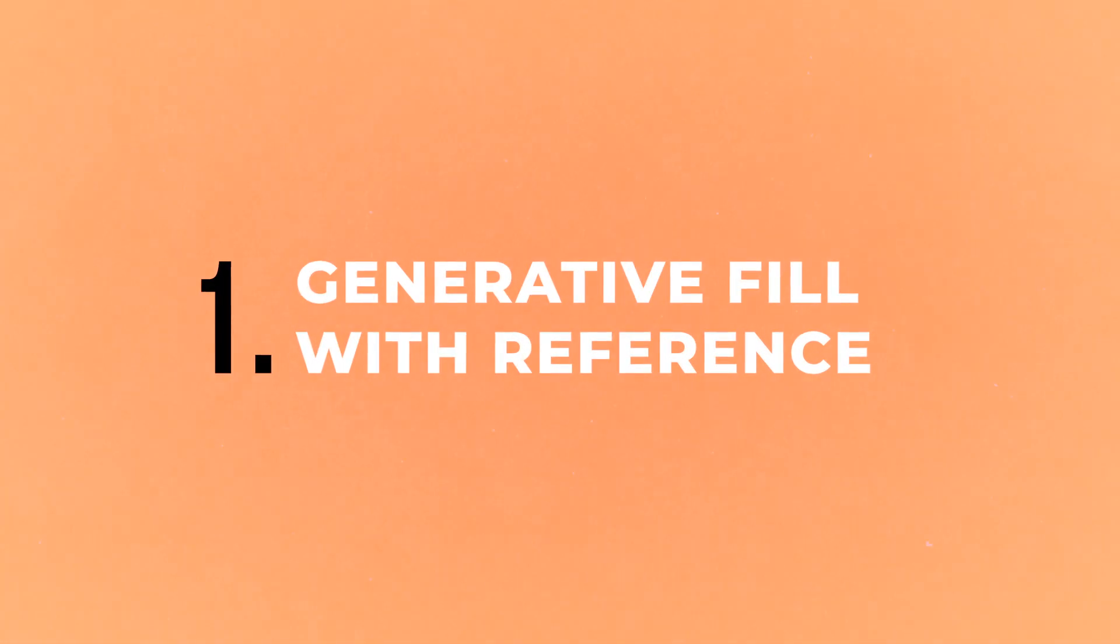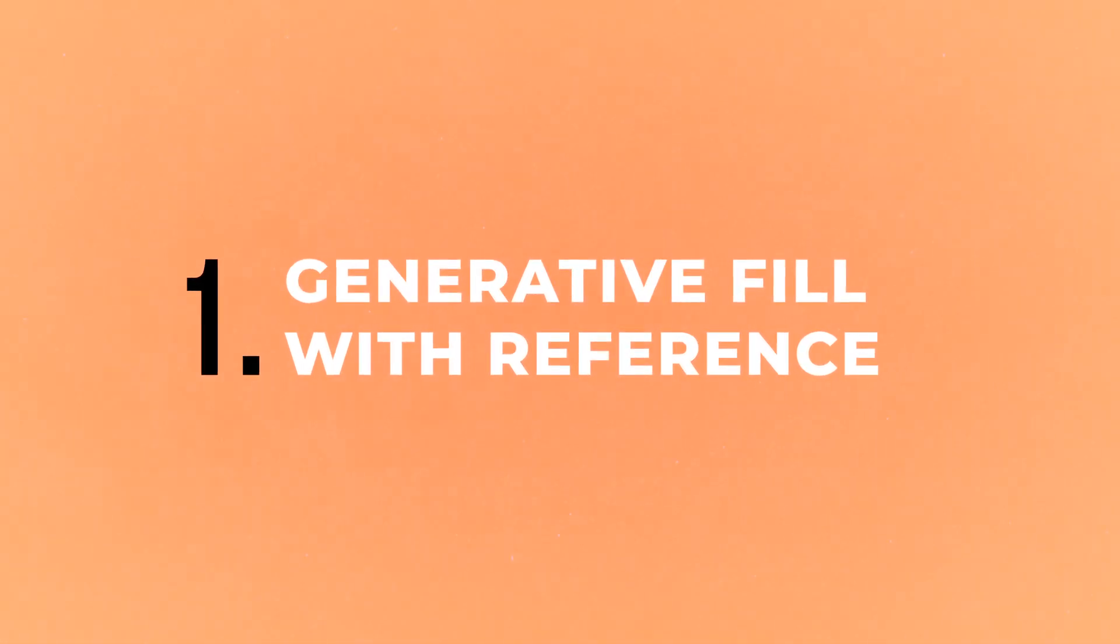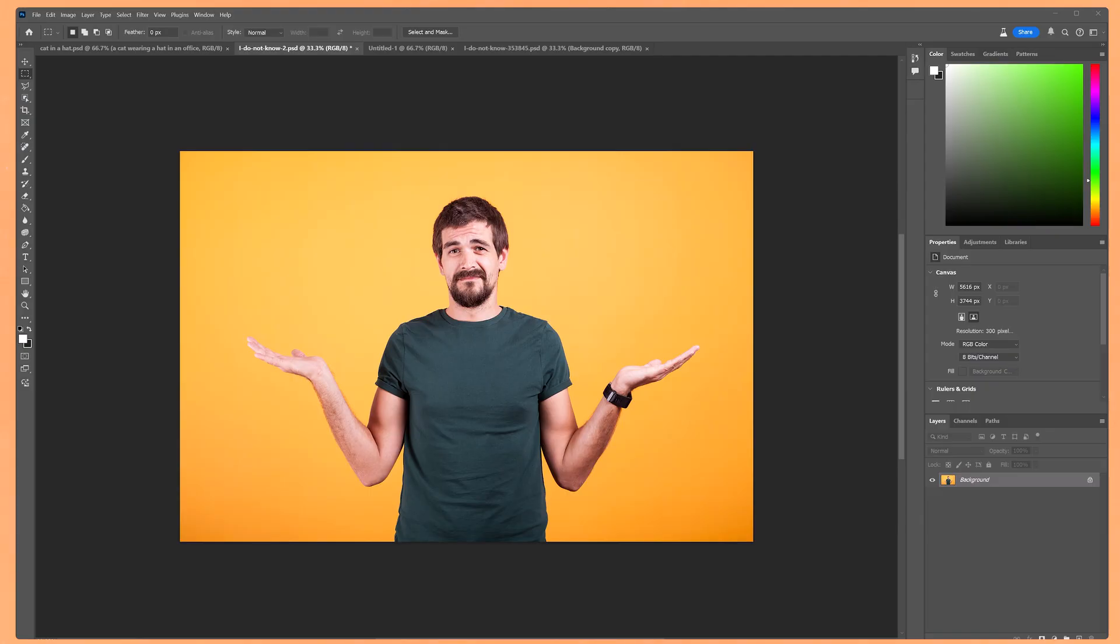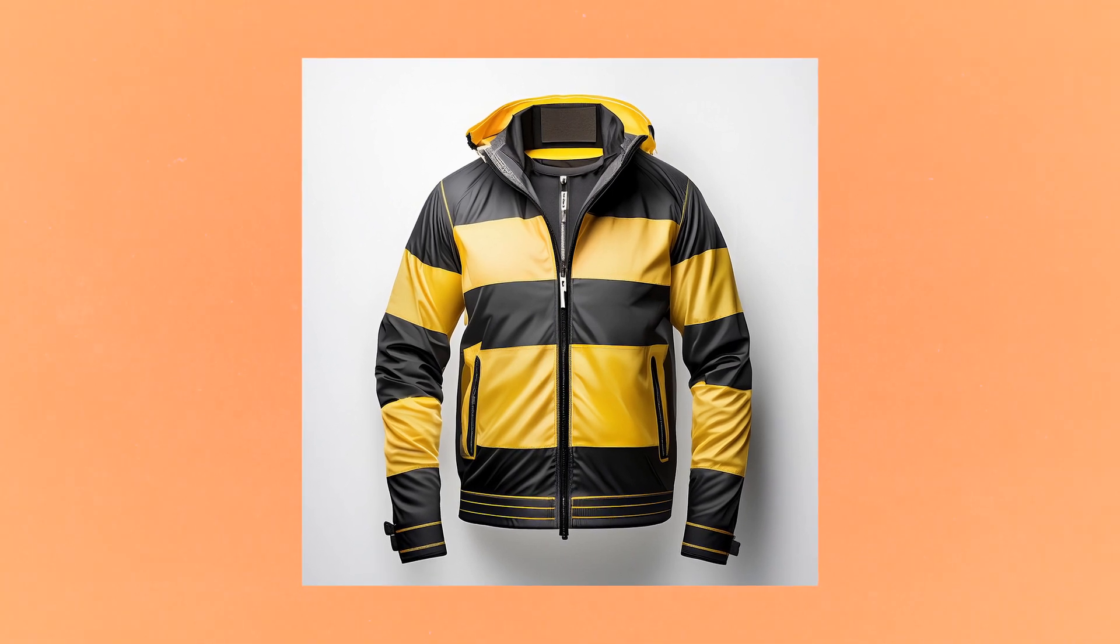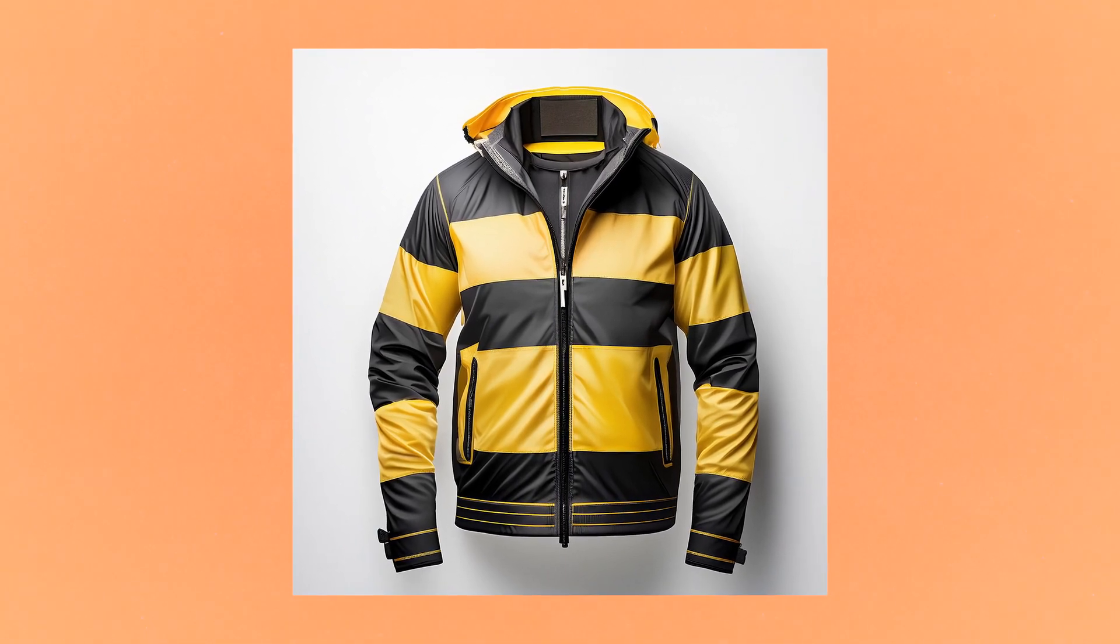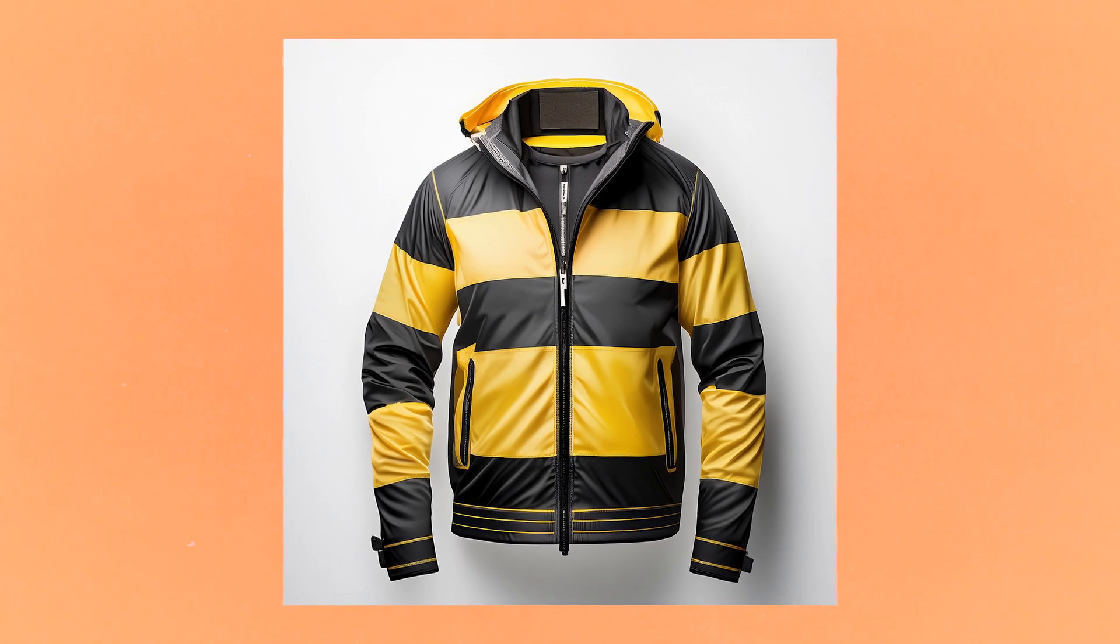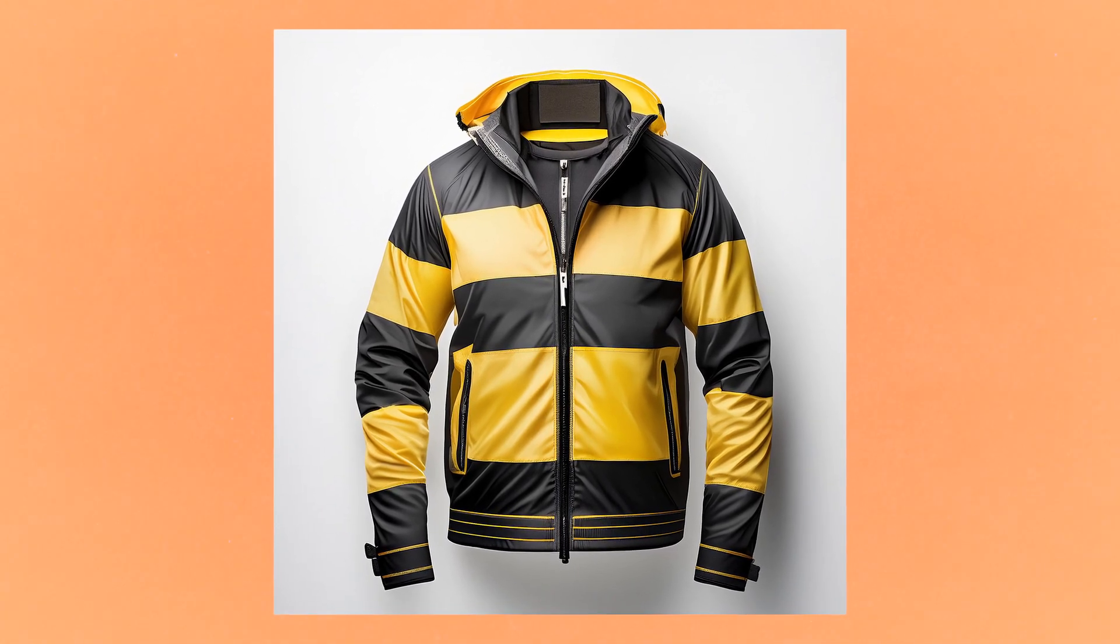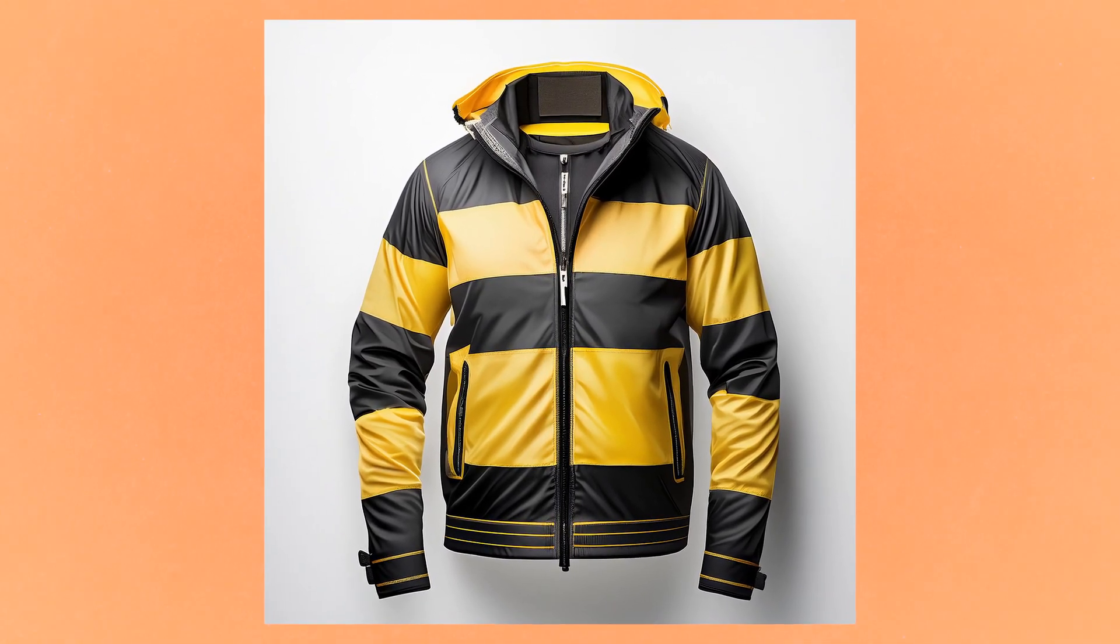The first of the new features I'm going to talk about is the new generative fill with reference. Now this is awesome, as you're able to use a reference image to help create a certain look for generative fill. For an example I've got this image of this man, and I want to change his clothing. I've got this image of a striped black and yellow jacket, as I thought it might be a good visual style to add to the character. So this will be my reference image.